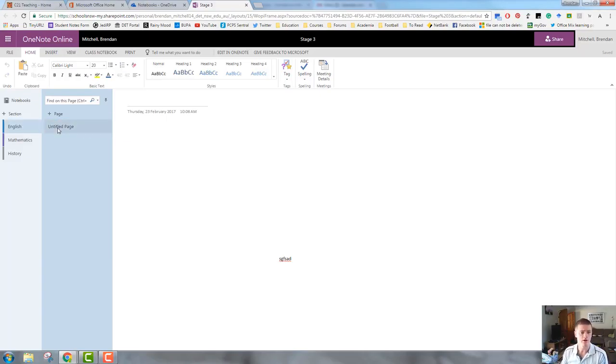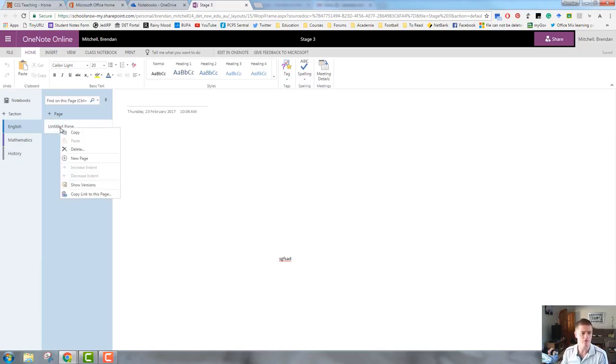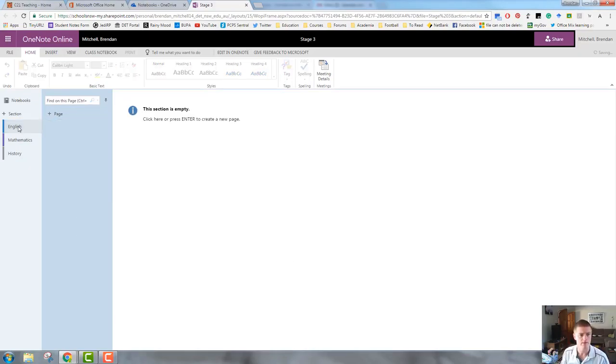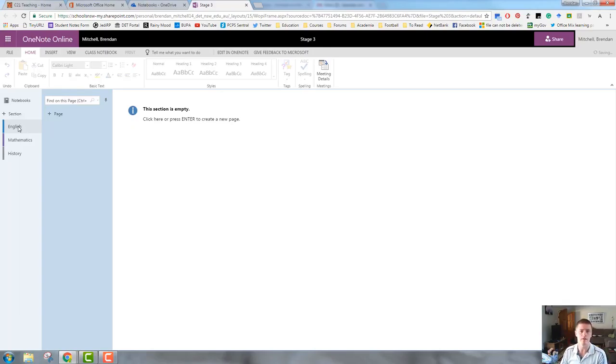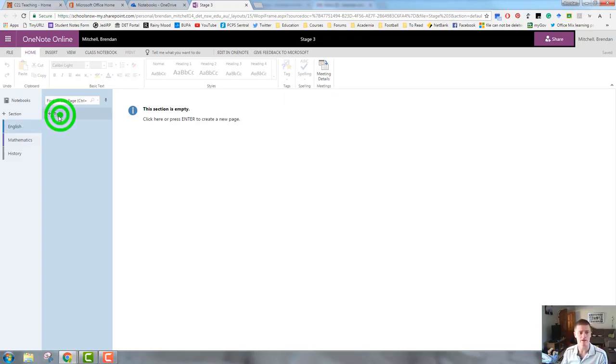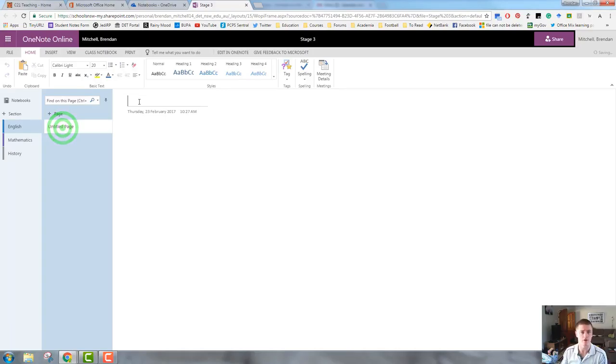So, I'm going to come to this column here. This is my pages column and I'm going to right click on the untitled page. Now, when you create a new page, you need to make sure that you are in the correct section for that page. So, I'm in the English section and I want to set up a page talking about, let's go with Shakespeare.